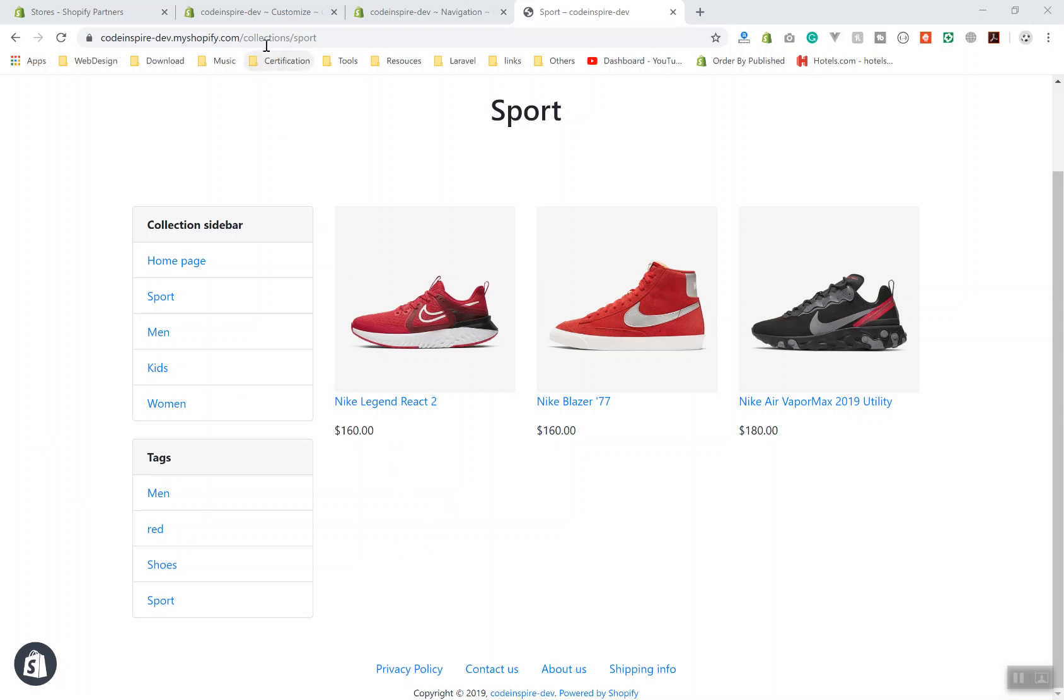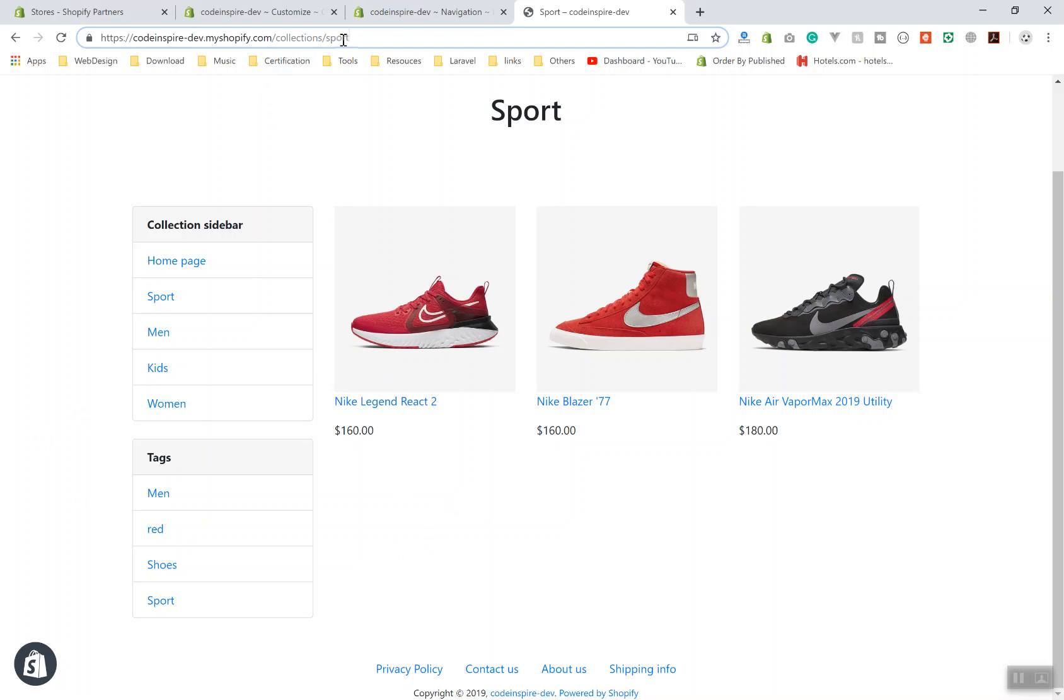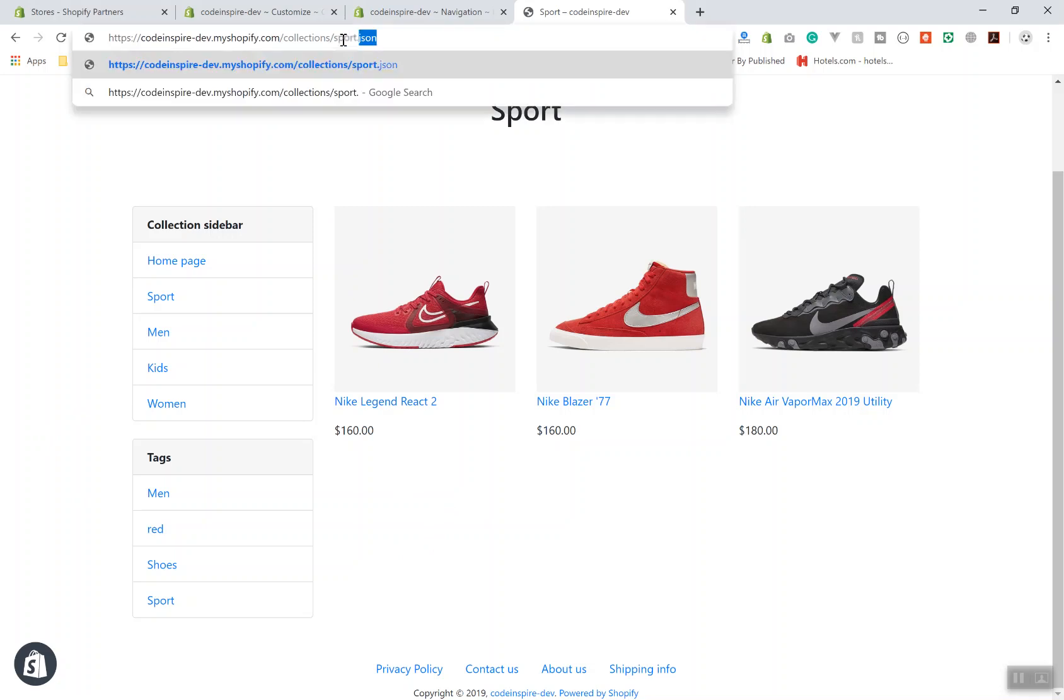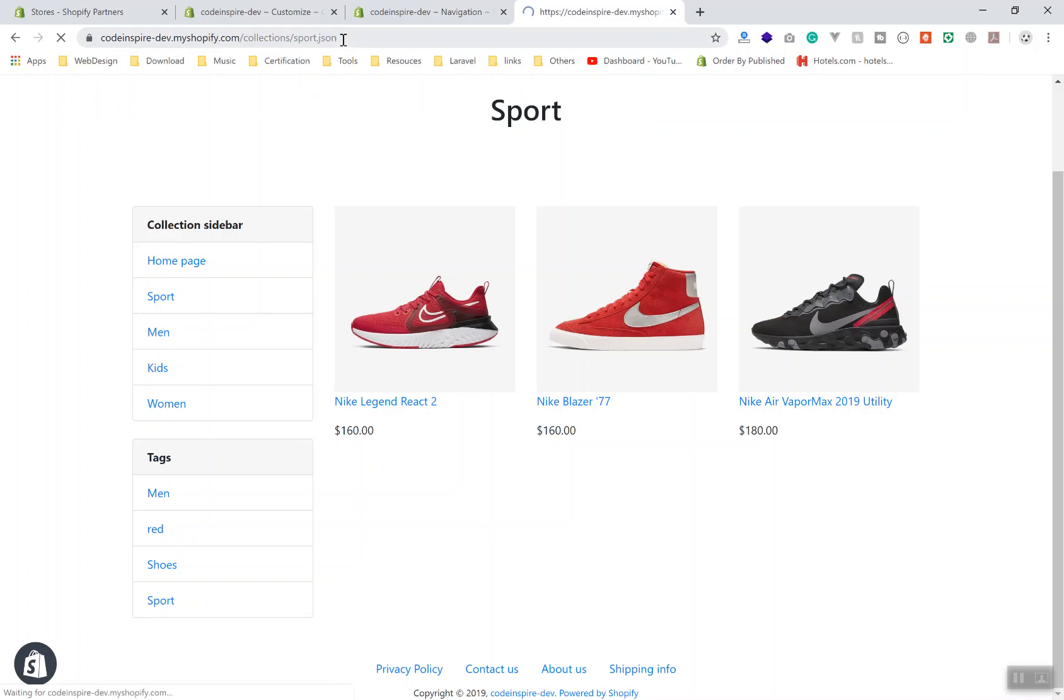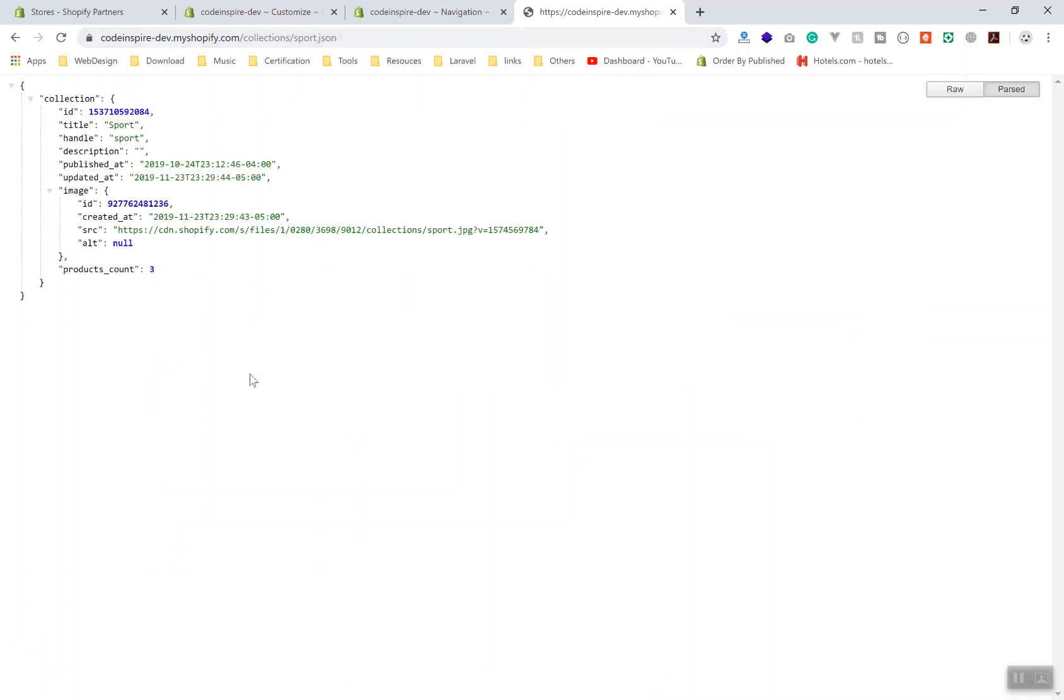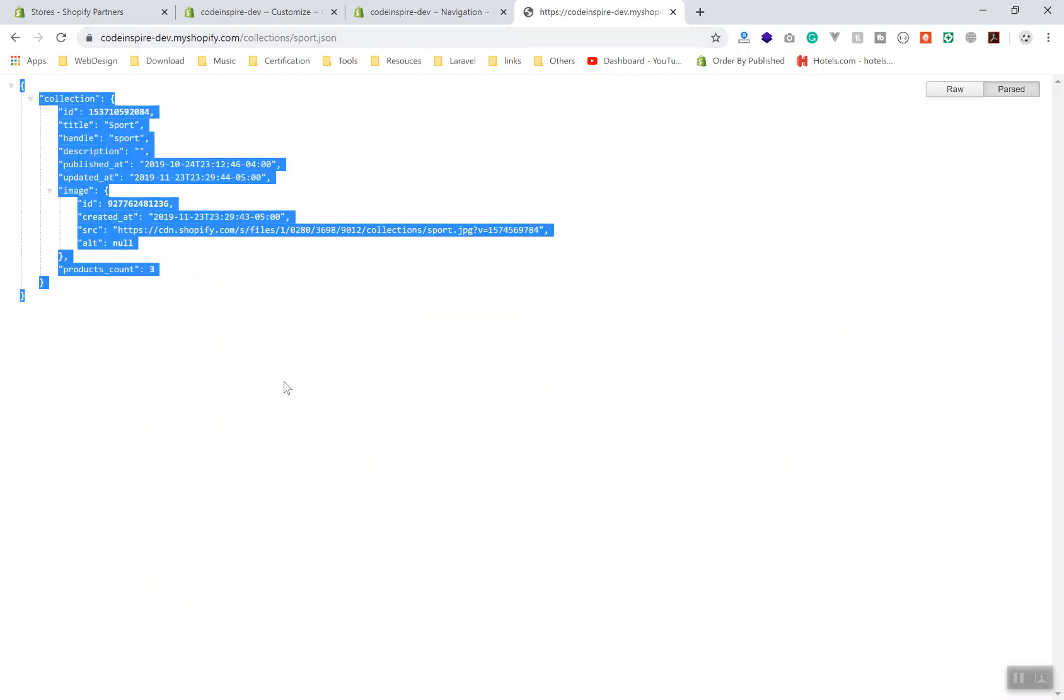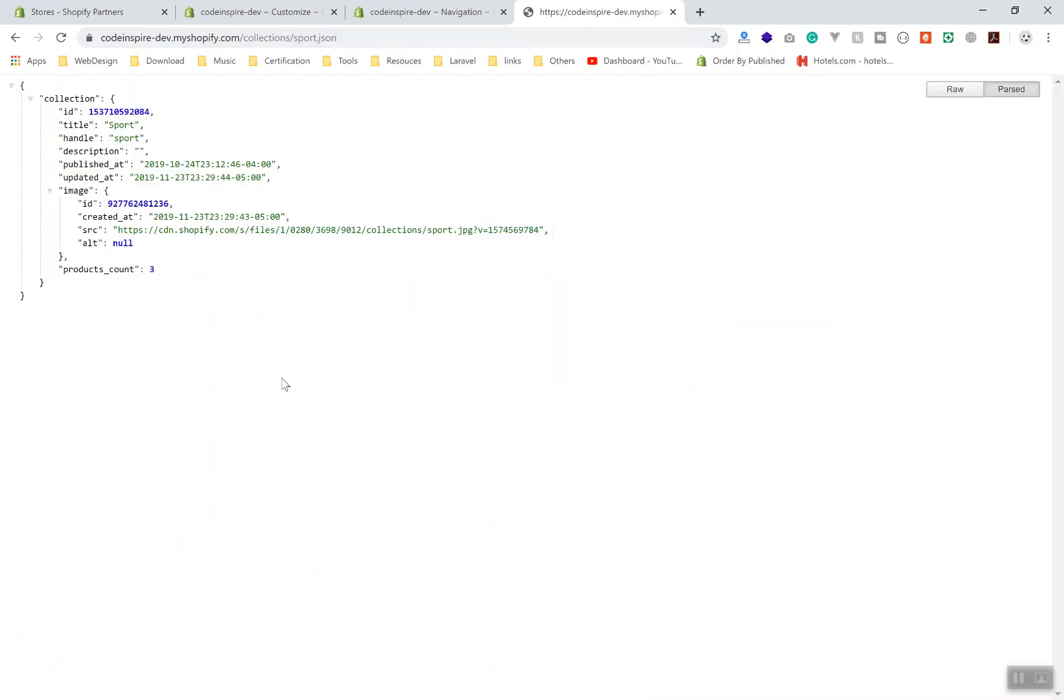Let's see how this stuff is going to work. If I'm in the support collection, you can go to the URL and write a JSON extension to your collection. It's going to return the JSON data for that collection.